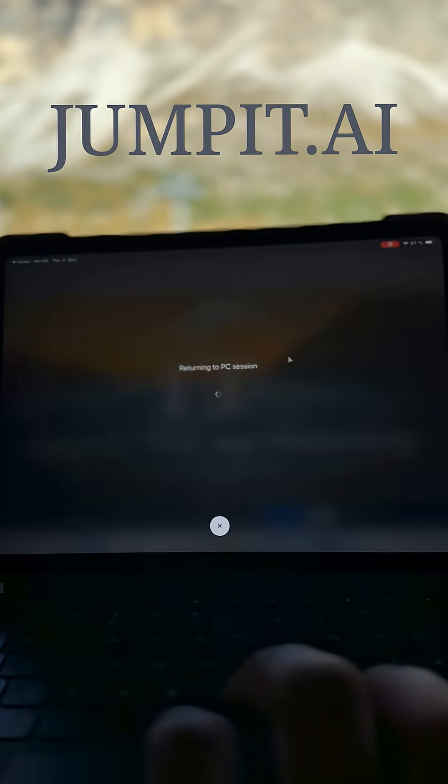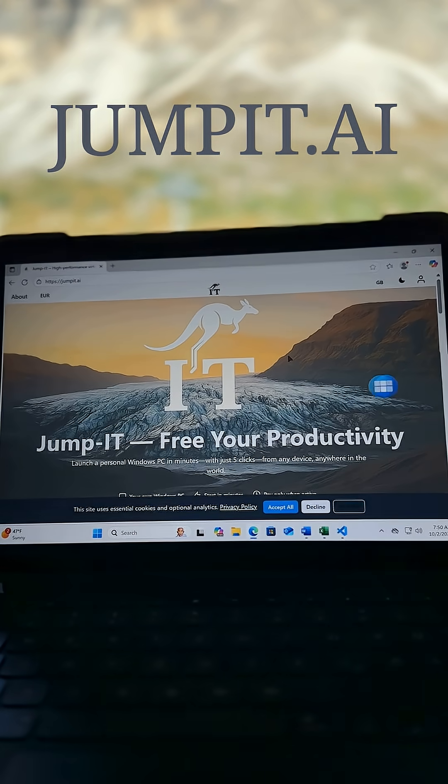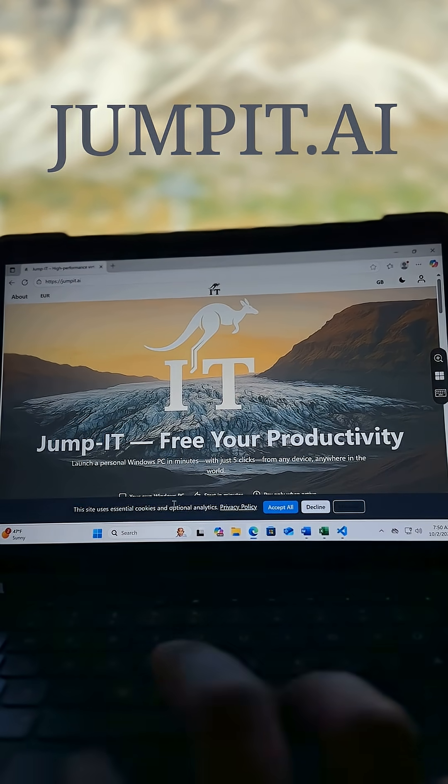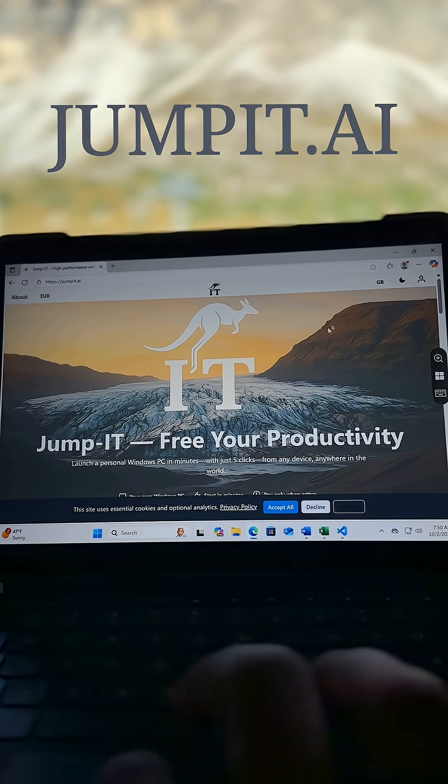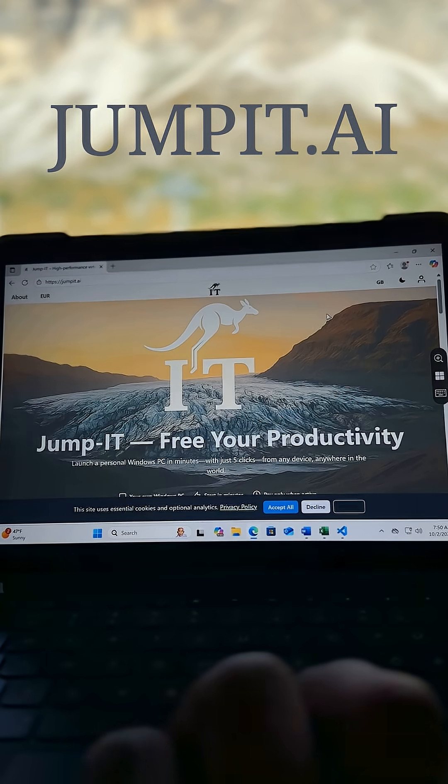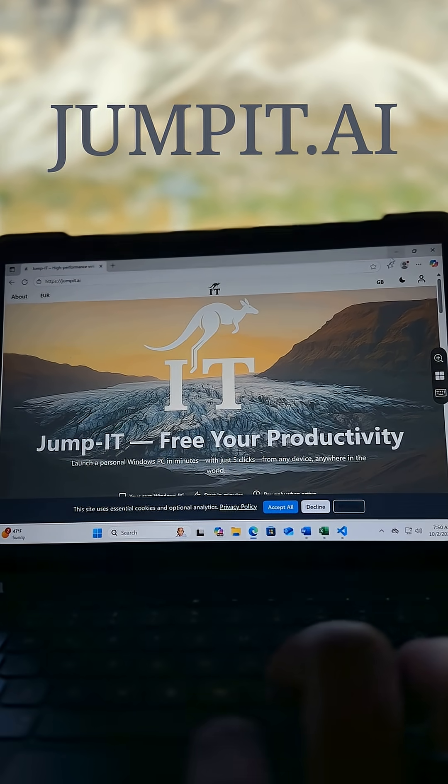Go ahead and connect up, and now we are in a fully functional Windows PC with jumpit up and running within the browser.